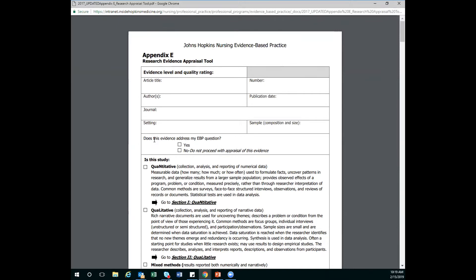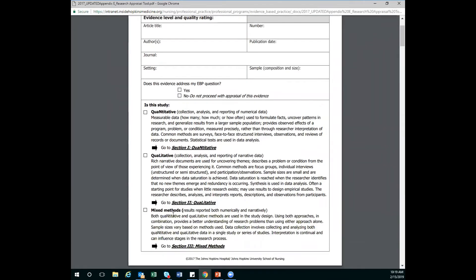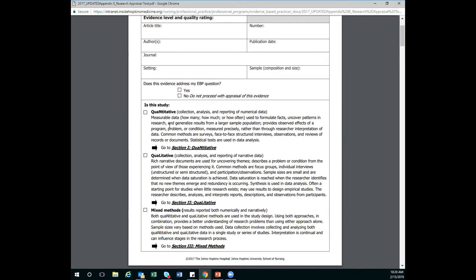Now if it was a yes, what do I do next? So I have a yes. This means I'm going to continue my form. So I'm going to go down and I'm going to look at these different options. And it's saying, is this study quantitative, qualitative, or mixed methods, which means both. So I'm going to pick which one it is, and then I'll be navigating myself to section one, to section two, or to section three.